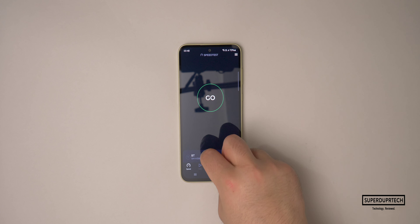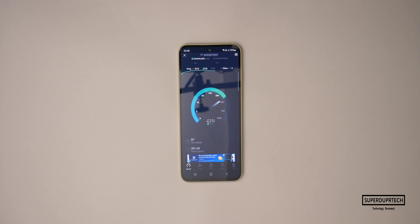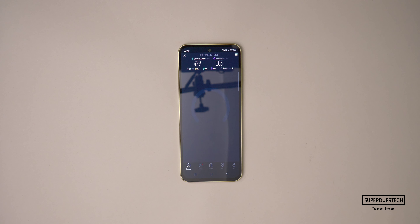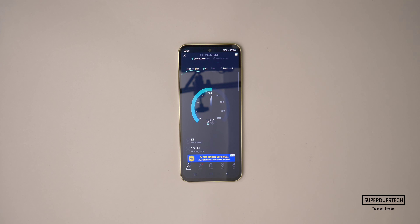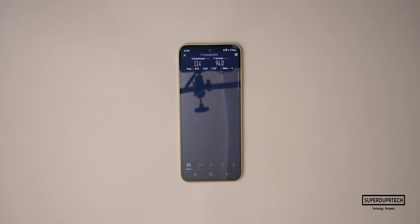I then ran a Wi-Fi speed test and got download speeds of 439 megabits per second with upload speeds of 105 megabits per second. When testing this smartphone's cellular capabilities through the EE network here in the UK, I got 5G cellular download speeds of 114 megabits per second and upload speeds of 94 megabits per second.